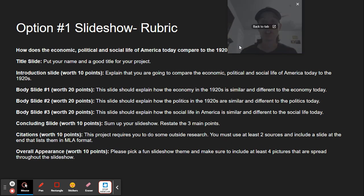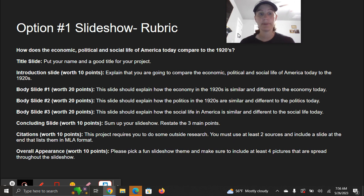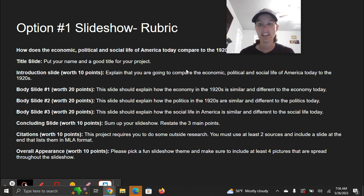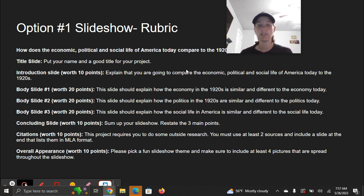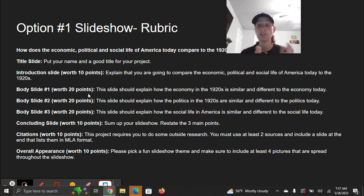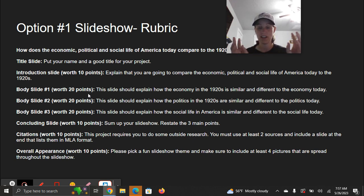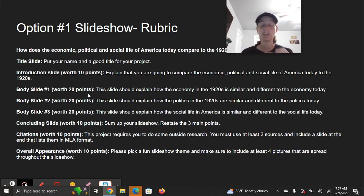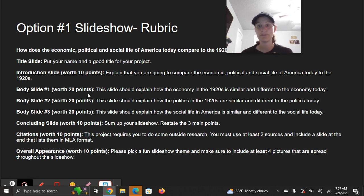Option number one if you choose to do the slideshow: how does the economic, political, and social life of America today compare to the 1920s? You'll start with a title slide with your name and a good title for the project. Then you'll have an introduction slide worth 10 points where you explain that you're going to compare the economic, political, and social life of America today to the 1920s. Body slide number one, worth 20 points, is about the economy. In the slideshow, you have to list how it's similar and how it's different — so on each slide you'll have similar and different. Body slide number two is politics: how are they similar to the 1920s and how are they different? Body slide number three is social life in America: how is it similar and how is it different from the 1920s?